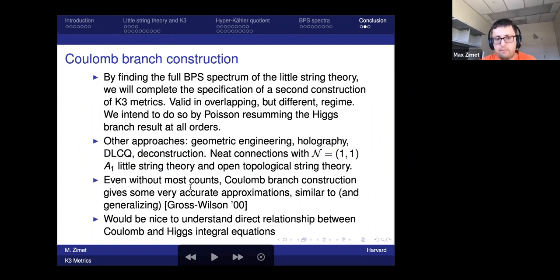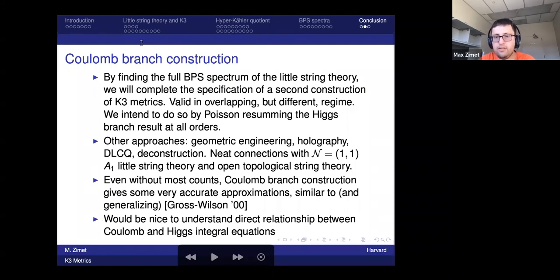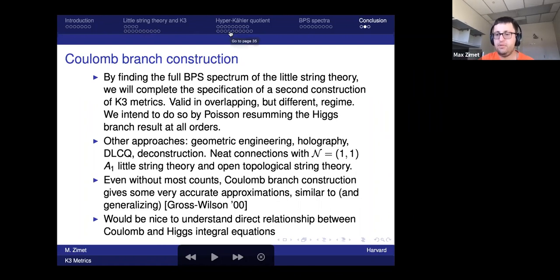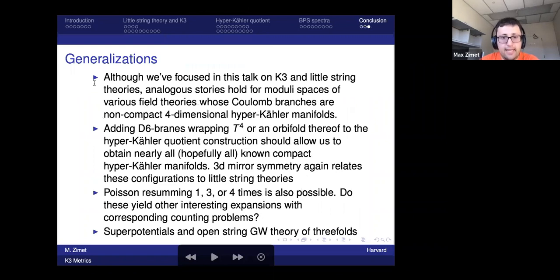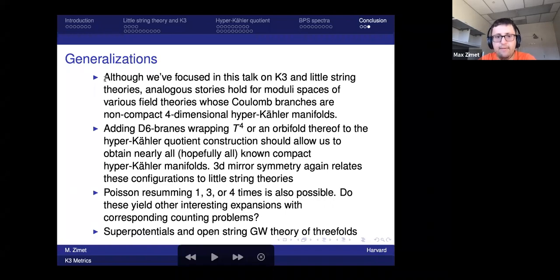Even without most of the BPS state counts there are exponentially good approximations accounting for the lightest known BPS states. It would be nice to understand the direct relationship between the integral equations appearing on both sides. The same formalisms work for ALF, ALG, ALH K3, and the analysis is much easier in some of those cases so we're using them as warm-ups. Physically it also seems likely one can generalize to many if not all known compact hyper-Kähler manifolds, where Poisson resummation should yield corresponding instanton expansions.